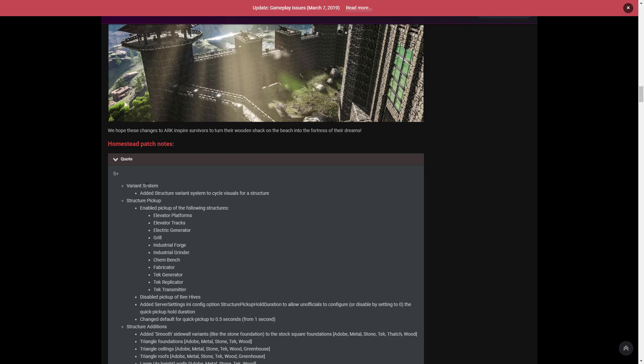There were changes to the structure pickup system which enabled pickup of elevator platforms, elevator tracks, electric generator, grill, industrial forge, industrial grinder, chemistry bench, fabricator, tech generator, tech replicator and tech transmitter. They also disabled the pickup of beehives. This was all changed because people were frustrated thinking why can't I pick up the industrial forge, which is the most expensive thing.